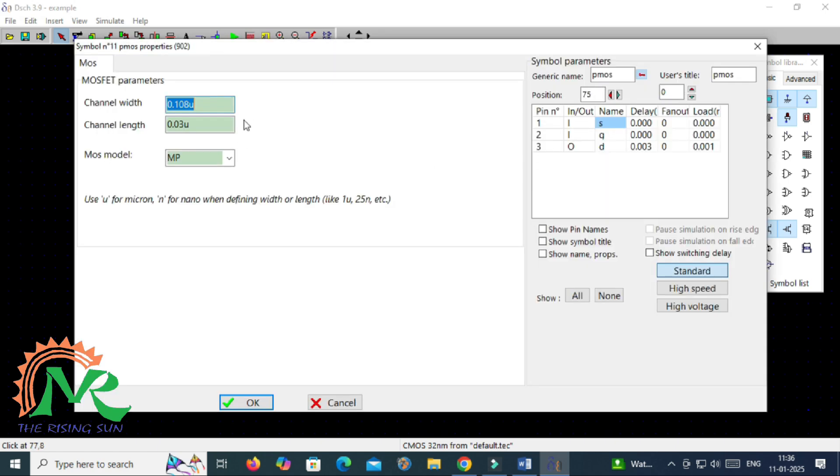Channel width and length of a particular transistor and I am showing the terminals also clearly.